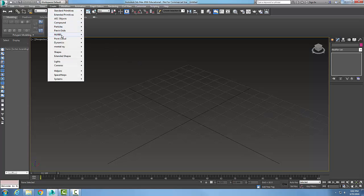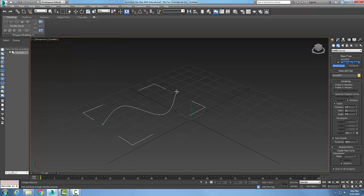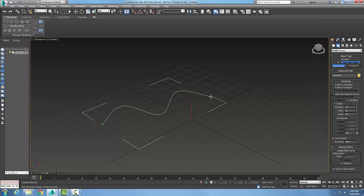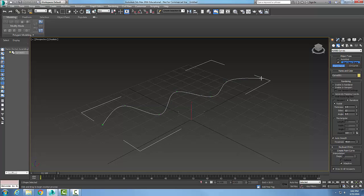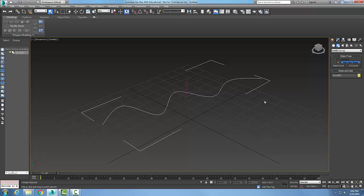We're going to go up to create, go to NURBS, and put a point curve in. I'm going to put the curve that's going to be the edge. And this is my edge. Just one of them will define the edge.